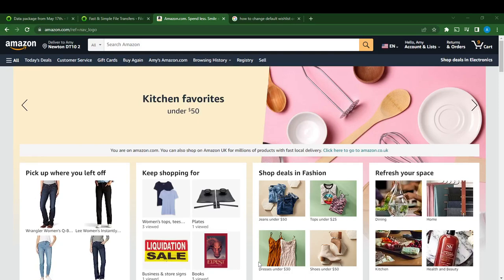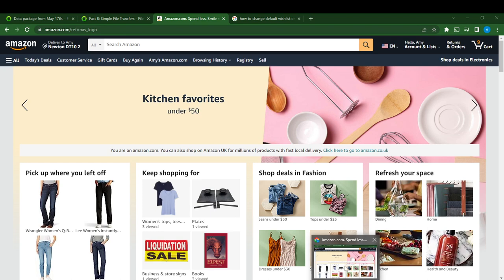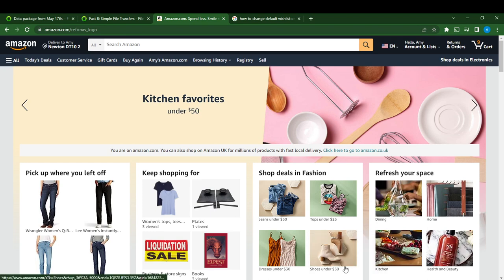Hello, in this tutorial I'll show you how to change the default list on Amazon. When I say default list I mean your default wish list. If you want to change your default wish list on Amazon, here's what you should do. First, head over to your Amazon account and launch the web app.